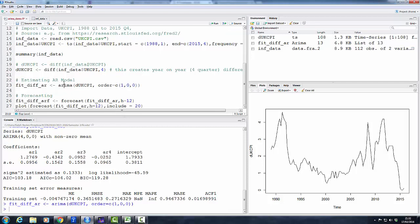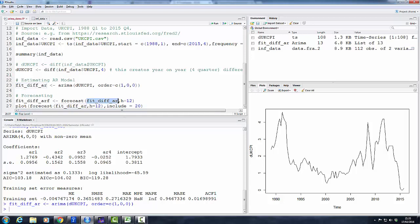But let's undo this again. Let's just stick with our AR(1) model. So I run this again. And now let's say we want to use that model for forecasting. There's a very convenient function, again part of the forecast package, and actually that function is called forecast. It takes as an input our estimated model, which we saved in fit_diff_ar, and we have to tell the function how many periods we want to forecast. I say h equals 12—that's 12 quarters, three years of data.